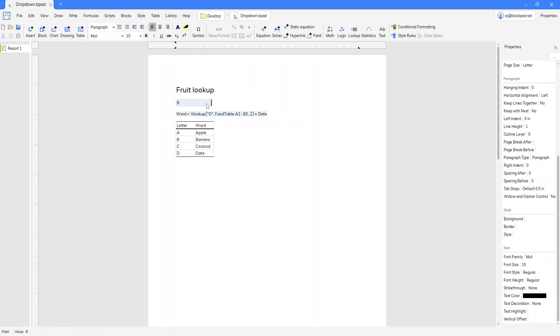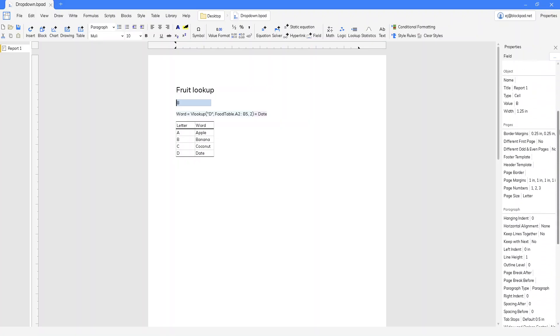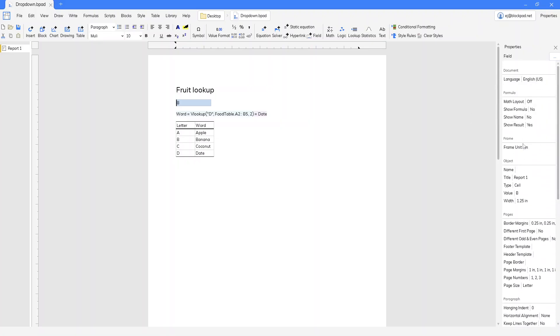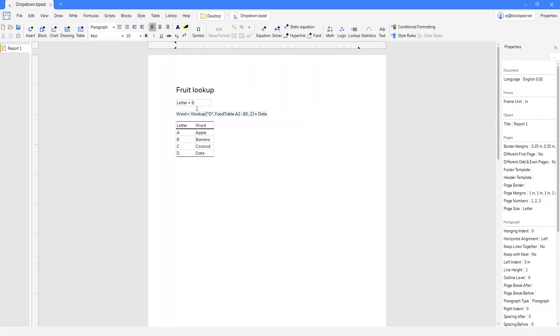But in order to use this we need to name it. So we're going to click it, go back to properties, change the name property to letter. And I like to show the name in a field, so I'm going to click show name yes.